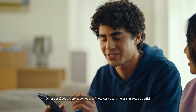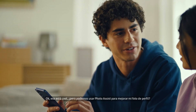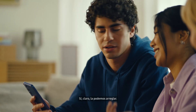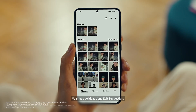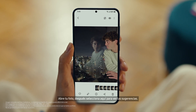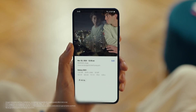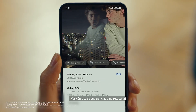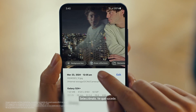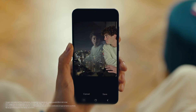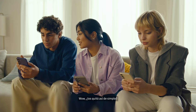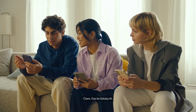Can we use Photo Assist to fix up my profile picture? I love this shot but the reflections totally ruin it. We can fix that — let's see what Edit Suggestions comes up with. Open your photo, then tap here to see the suggestions. See how it gives you suggestions on how to retouch your shot? It raised reflections — that's what I need. Tap it, see what happens. Whoa, it got rid of them just like that. Yeah, that's Galaxy AI.